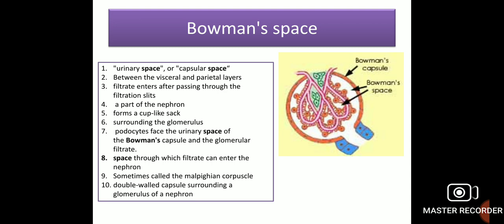Bowman's capsule, also called the urinary space or capsular space, is the space between the visceral and parietal layers. Filtrate enters after passing through the filtration slits. It is a part of the nephron and forms a cup-like sac surrounding the glomerulus. Podocytes face the urinary space of Bowman's capsule, and the glomerular filtrate passes through this space to enter the nephron. It is sometimes also called the Malpighian corpuscle — a double-walled capsule surrounding a glomerulus of a nephron.